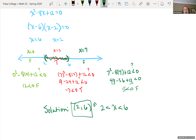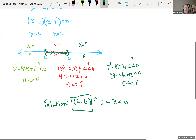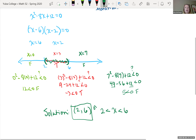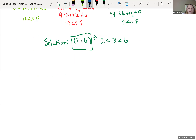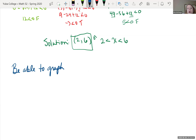Now I want to go back to that problem and look at it in terms of graphing, since we also covered graphing quadratic equations. That will serve as a review of graphing quadratics. Let's keep working with that same equation.